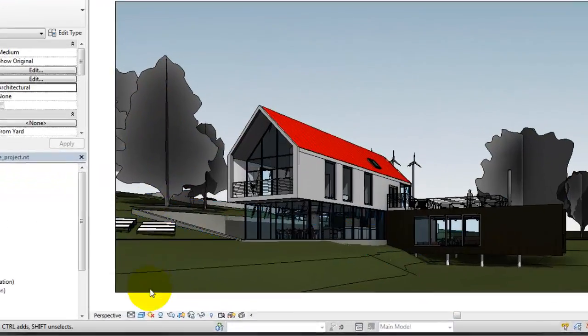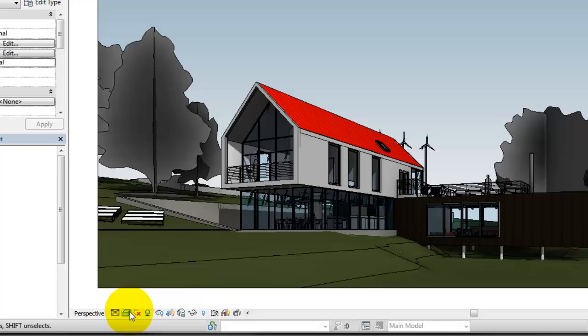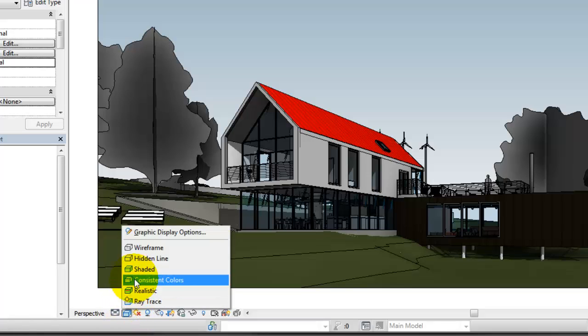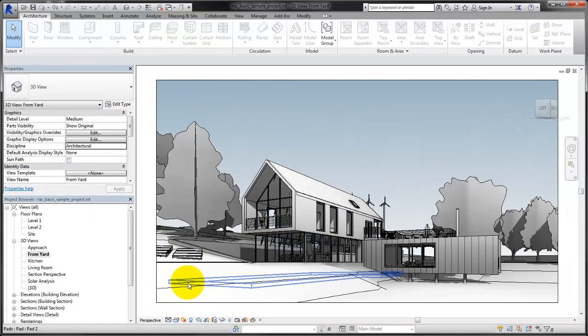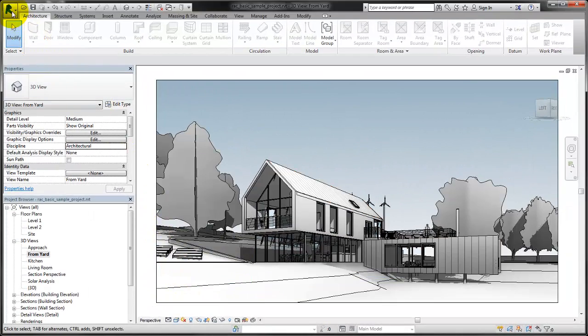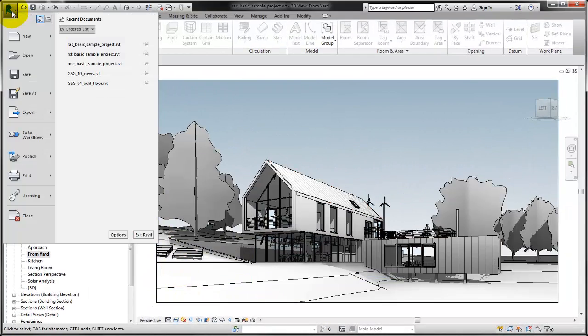The View Control Bar provides options for changing the view display, such as the scale or visual style. To save changes, use the Application menu, where file-related commands are located.